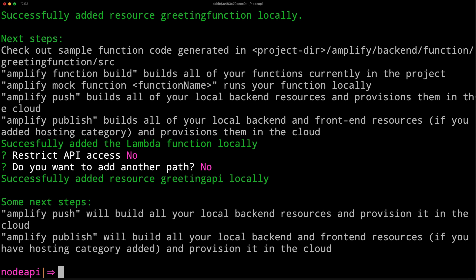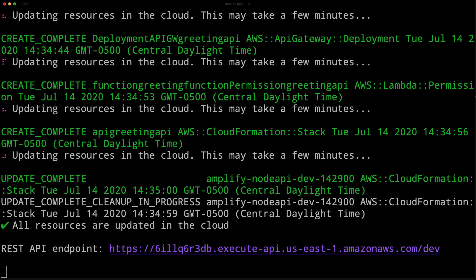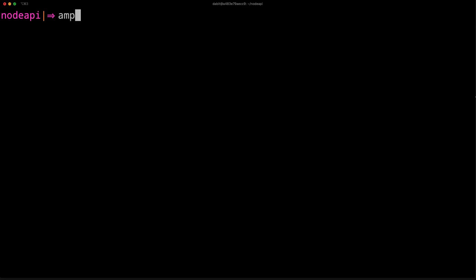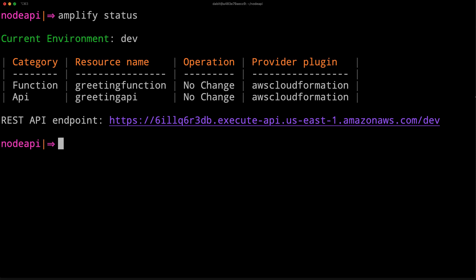To deploy the API and the function, we can run Amplify push. We can now run Amplify status at any time to see our REST endpoints.